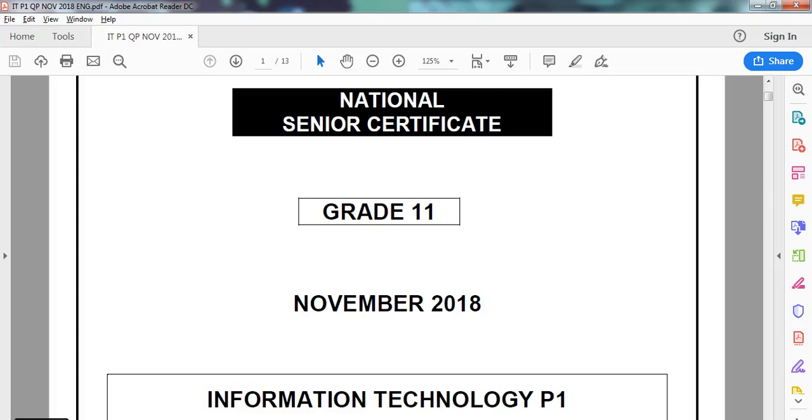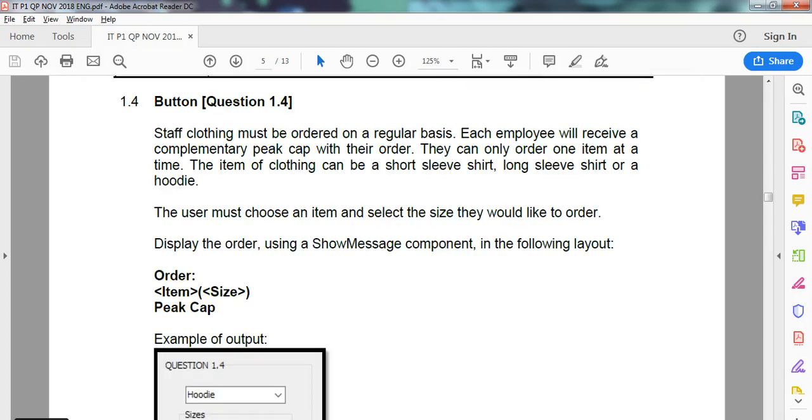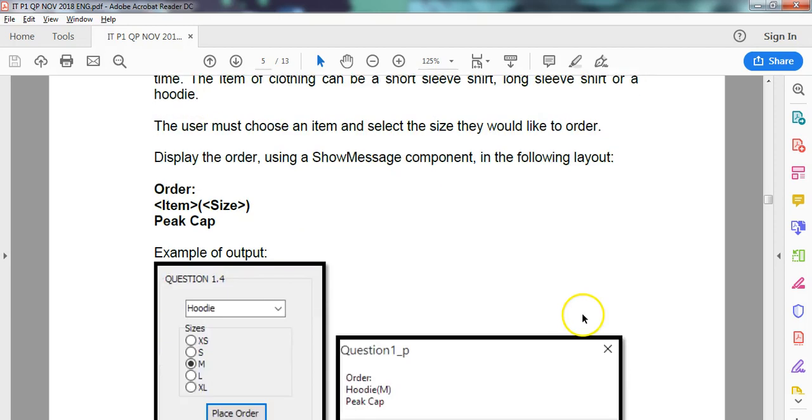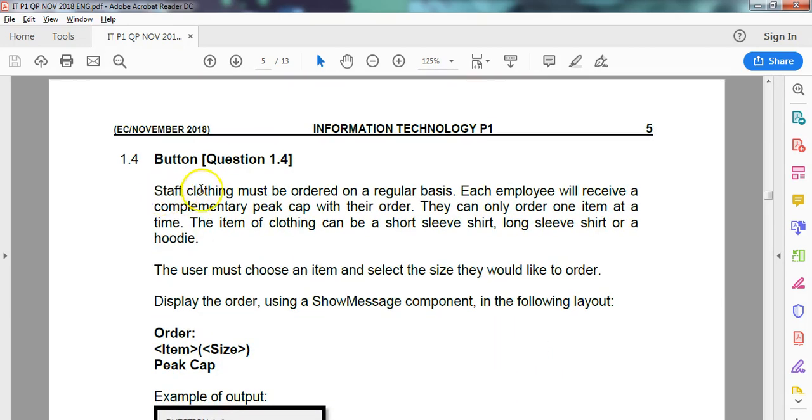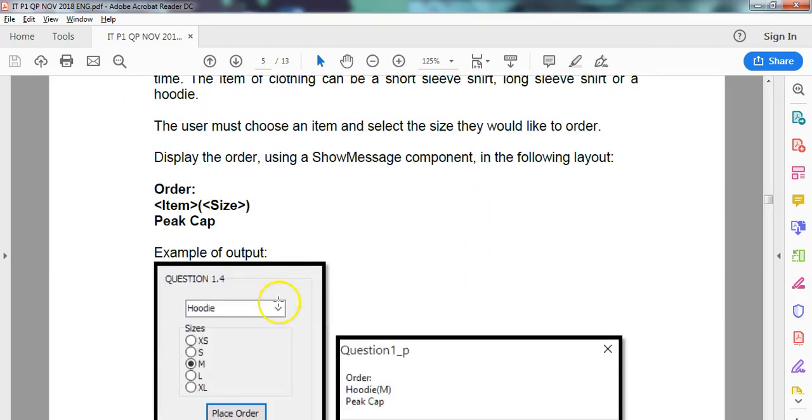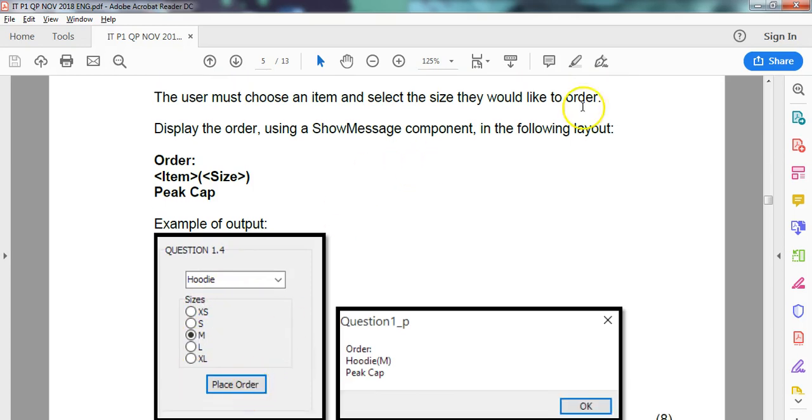We are looking at the Grade 11 November practical exam for IT from the Eastern Cape in 2018, and we're dealing with the last part of Question 1, which is 1.4. So we have the last part of Question 1. Here we can see the details. It seems like it's quite a simple one. It's only eight marks. Staff clothing must be ordered, and each employee receives a complimentary pick cap with their order. You only order one item. So they're going to select an item from a combo box, and then they need to select their size, and then they place the order.